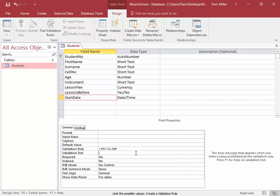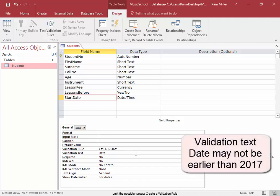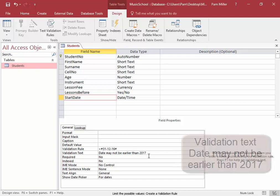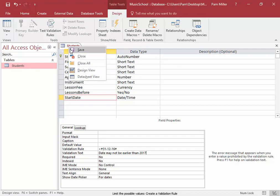We don't want them to make a mistake, and if they do enter the wrong date, this text will appear: Dates may not be earlier than 2017. Here we've entered a validation rule and validation text. I'm going to save this.